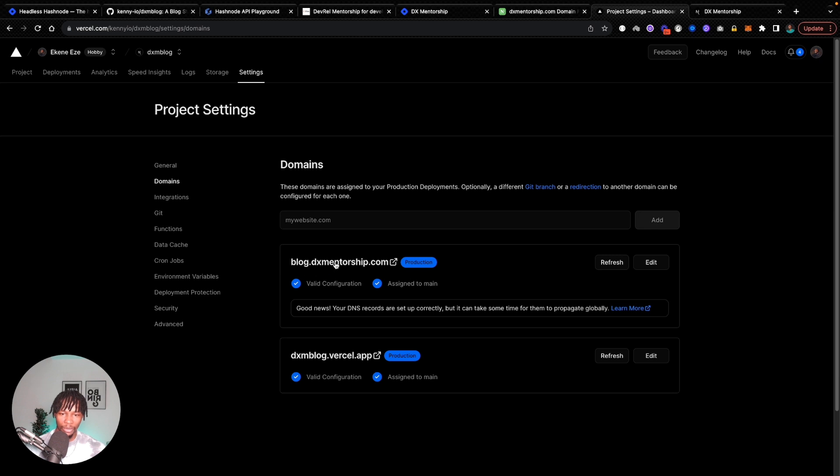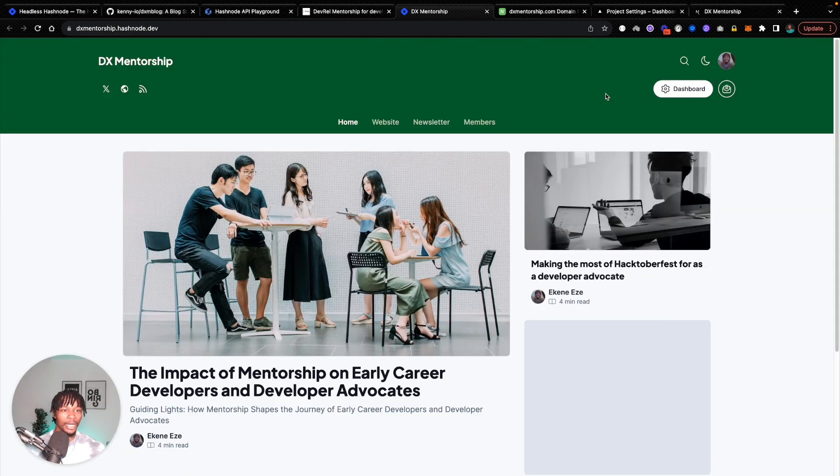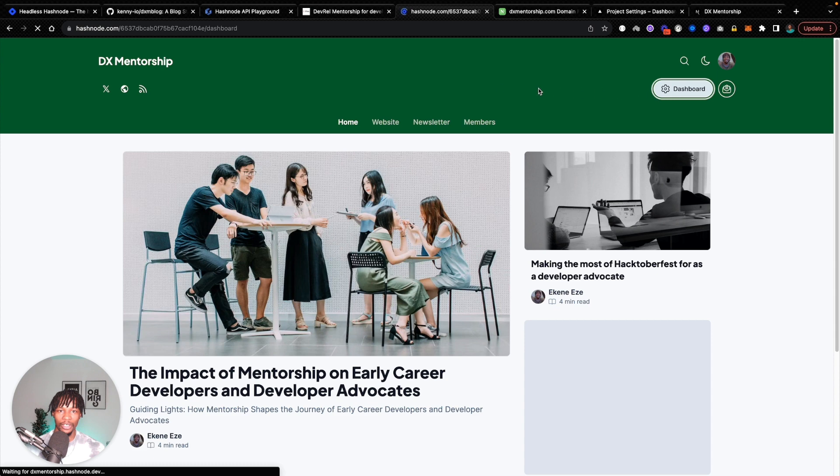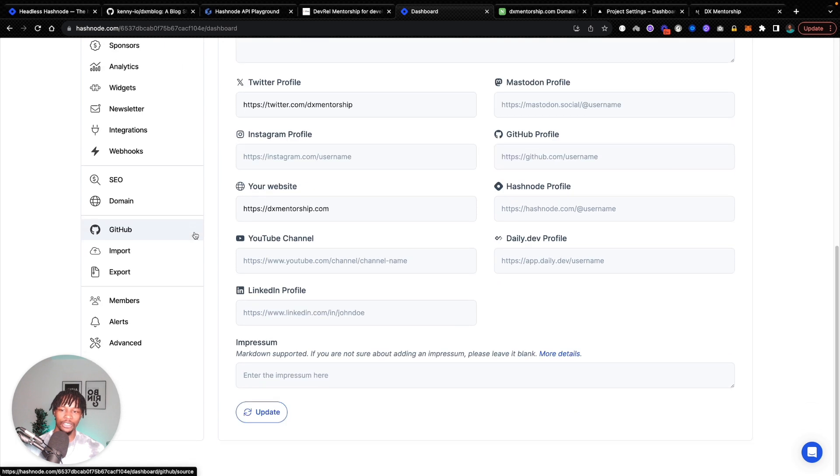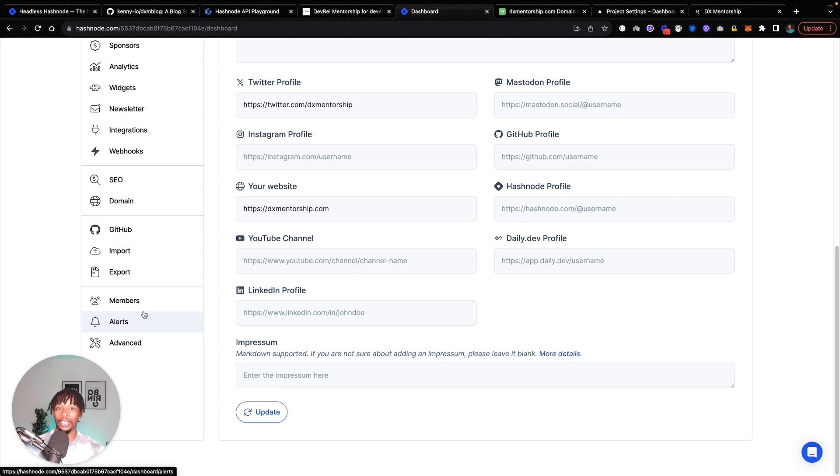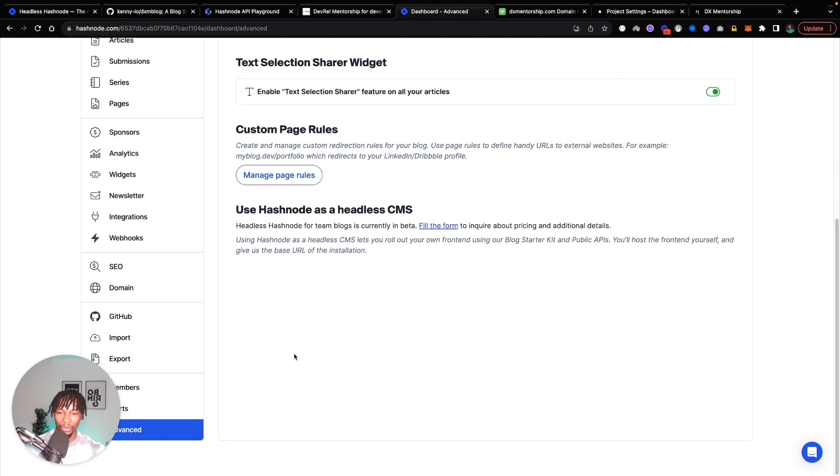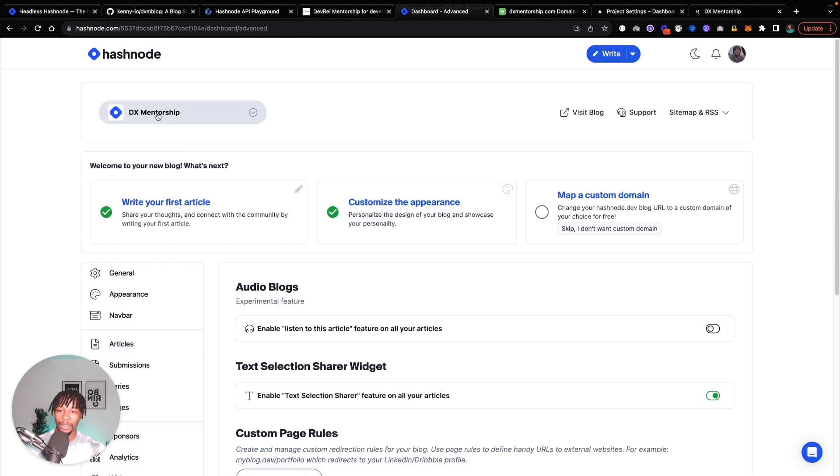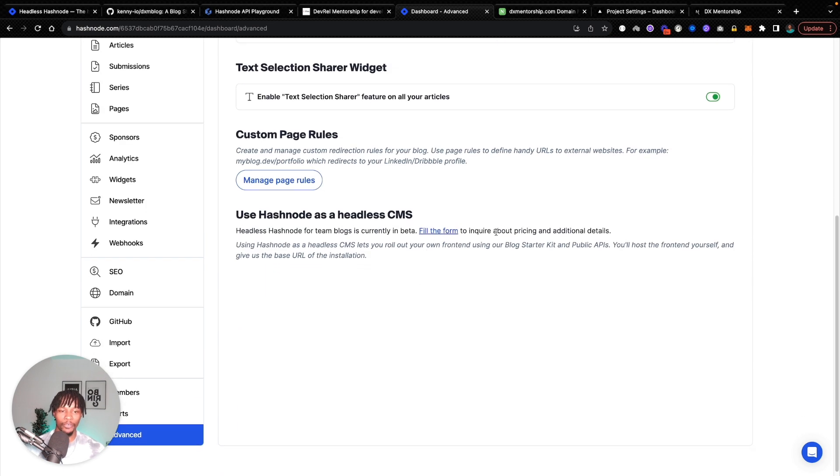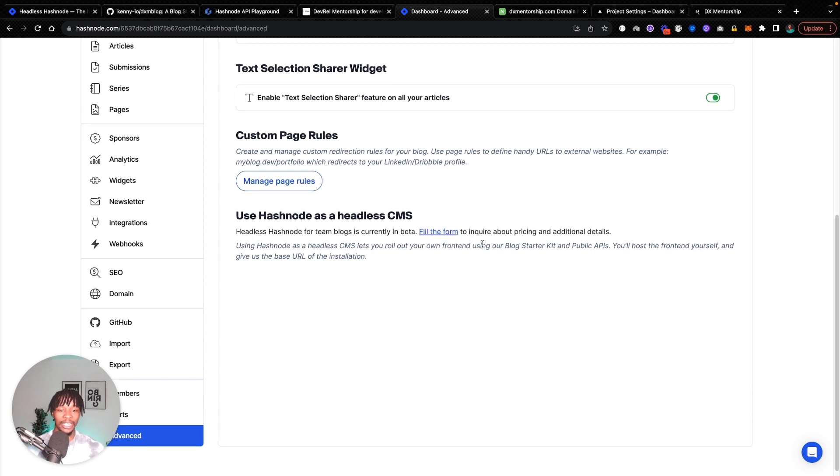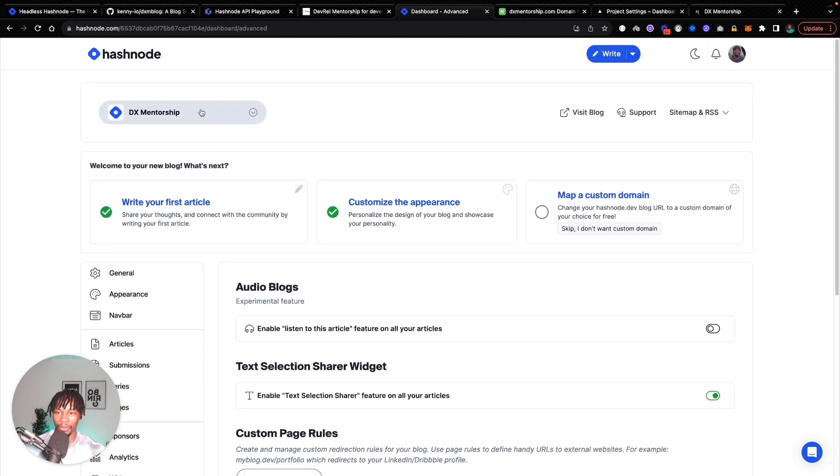So with any luck, when we go to blog.dxmentorship.com, we should also now be able to see this particular project. I'm going to come back to my Hashnode blog and I'm going to do the headless settings. And this is a very important part because this will then tell Hashnode to not generate a UI for this blog, but instead use this blog as a headless CMS provider that basically feeds content to that domain. So I'm going to hit on the advanced tab. I'm going to scroll all the way down to use Hashnode as a headless CMS. Right now I'm on DX mentorship, which is a team account, so this is going to require me to fill a form to request for access.